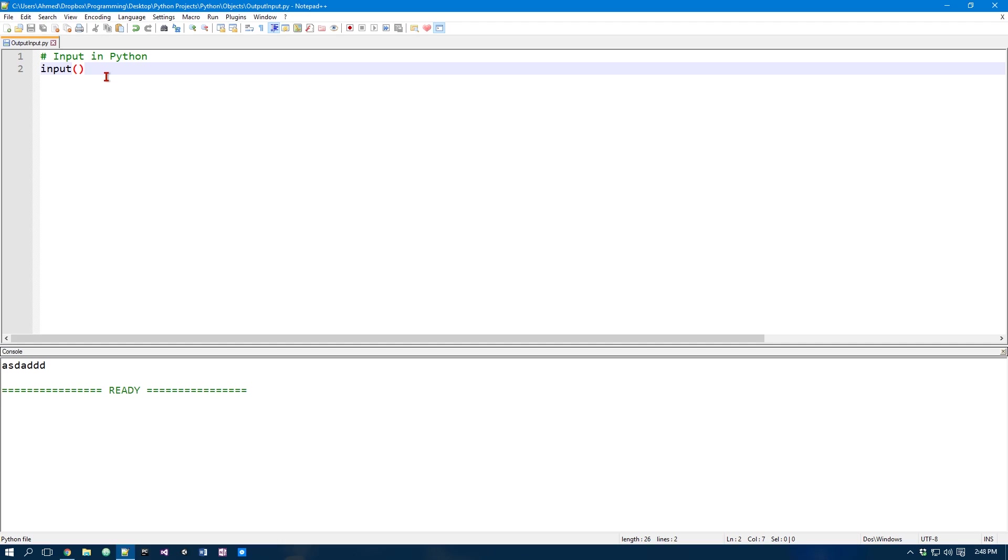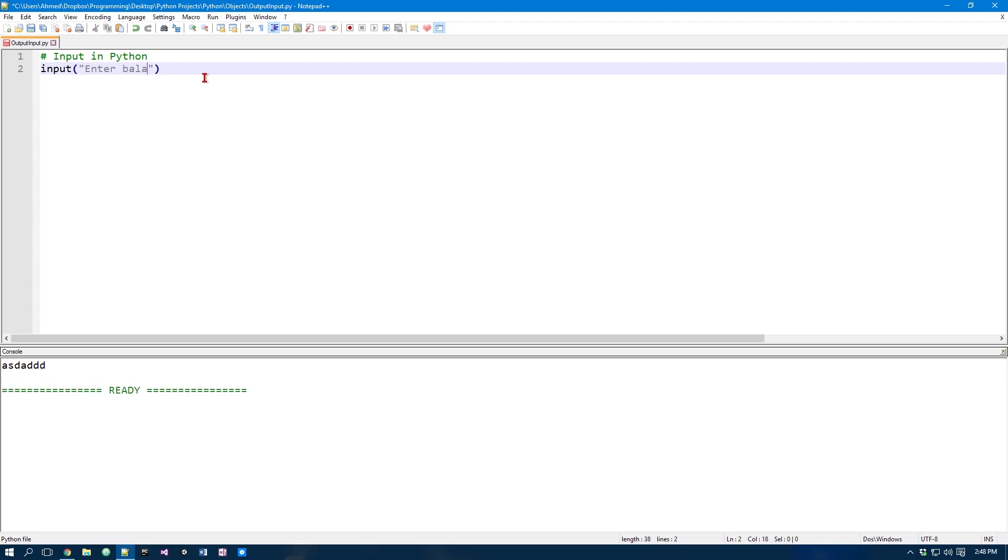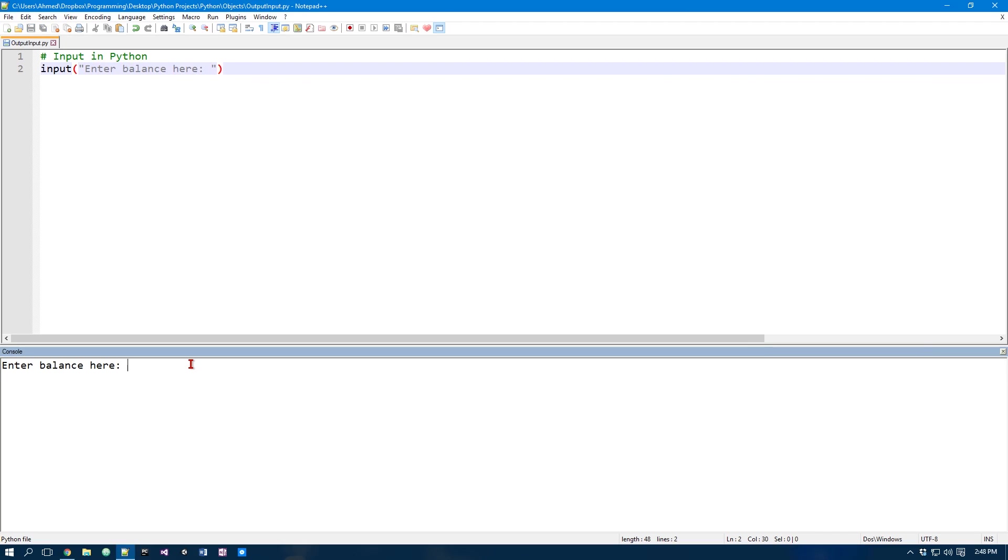Now usually when you're using the input function you make it meaningful. So the input function provides a way of adding some text. In this case let's say we were making a program where we wanted to actually ask the user for how much balance he has. We could do something like enter balance here. And now if you run it you can just type in some kind of number like that.